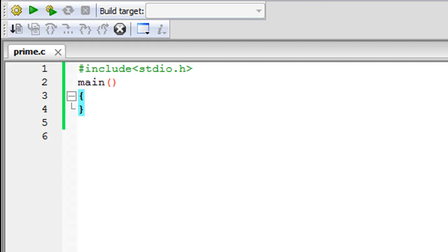Even if you haven't seen that tutorial, you can still watch this one and I'm sure you'll be able to understand, because nested loops are really simple — they're just loops within loops. The syntax is pretty simple, so you can continue watching this tutorial and maybe watch that one later on.